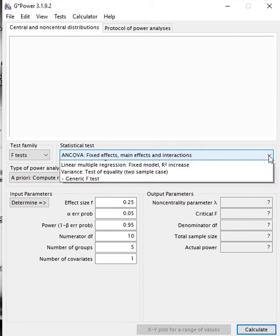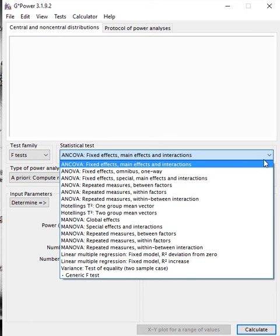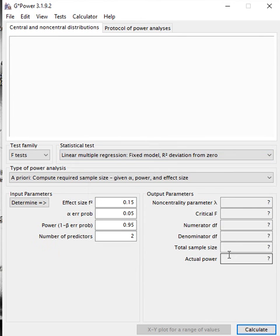The statistical test that we want to use is the linear multiple regression. We want to choose the fixed model R-square deviation from zero because we say that the F is deviated from zero, which means that there is a significance of the model.